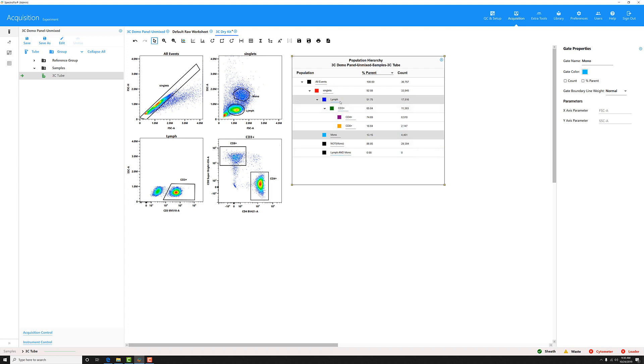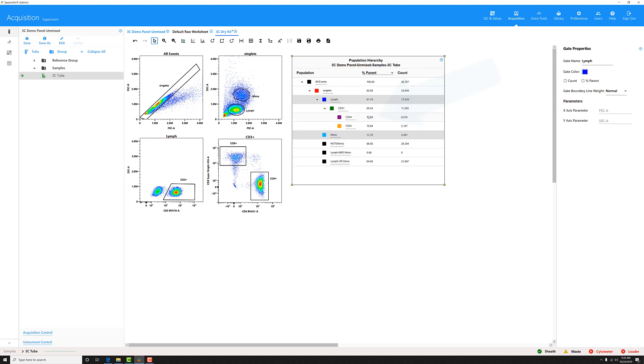I can do the same thing for the OR gate. I select the populations that I want to apply the OR gate to, right click and select the join OR gates. And you can see that gate has appeared in my population hierarchy as well.